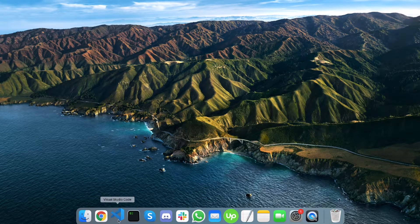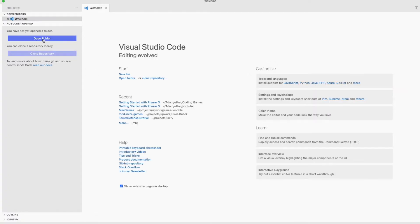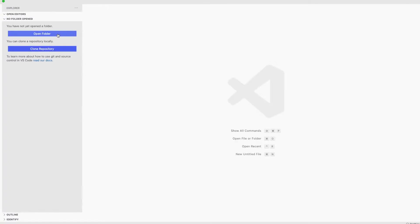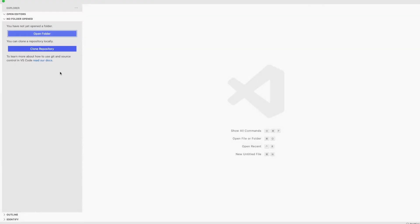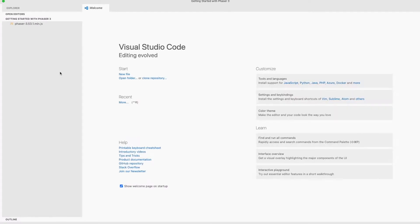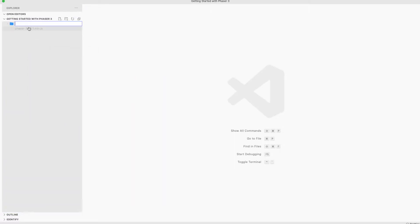Okay, let's open our code editor. I'm using Visual Studio and let's open the folder we created on our desktop which contains the Phaser library.